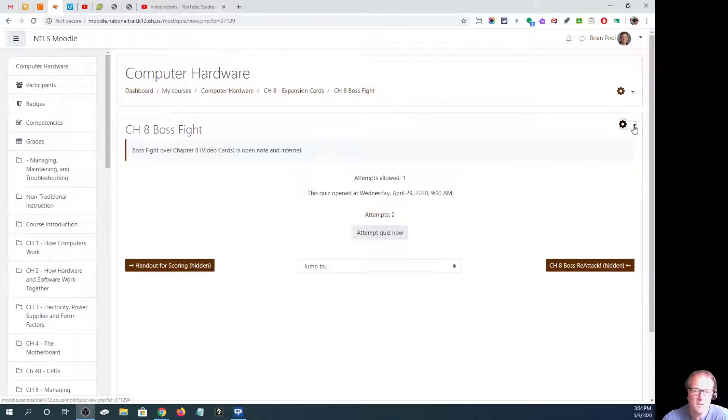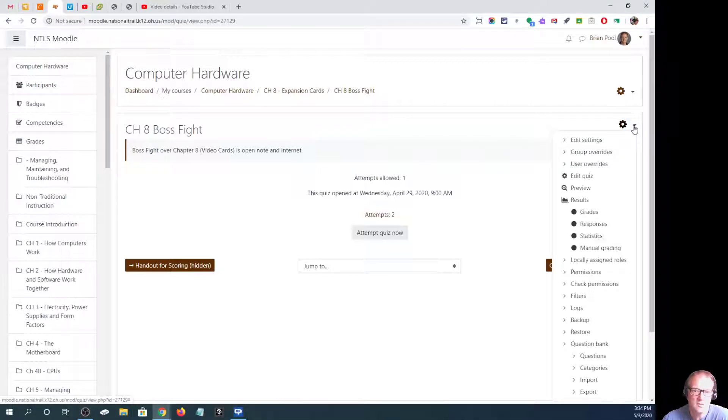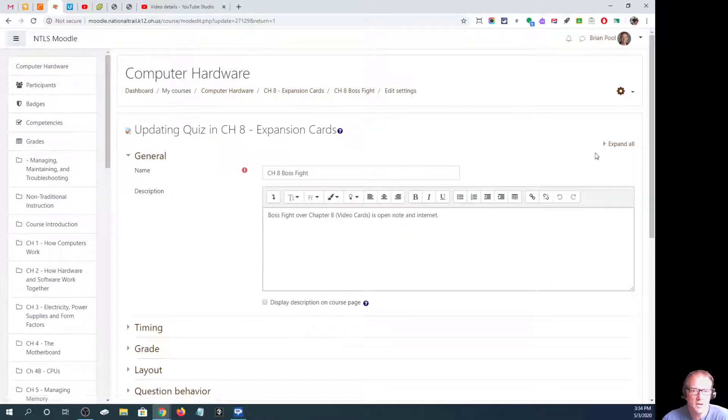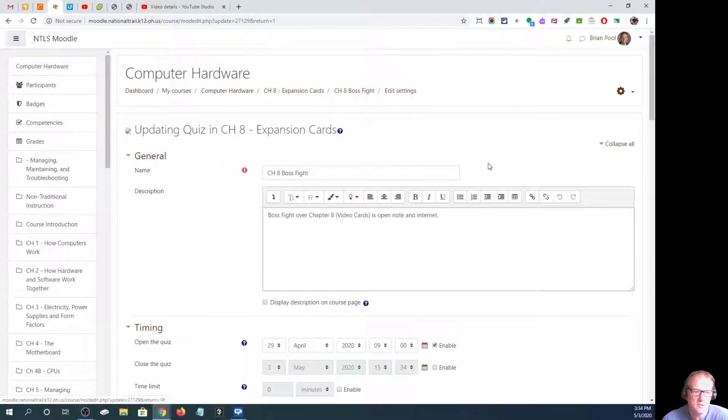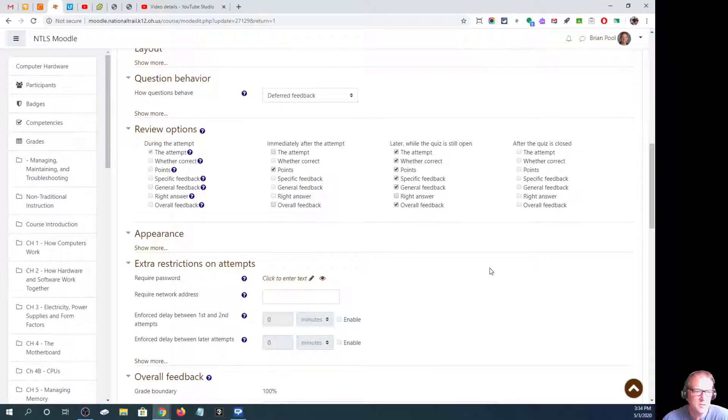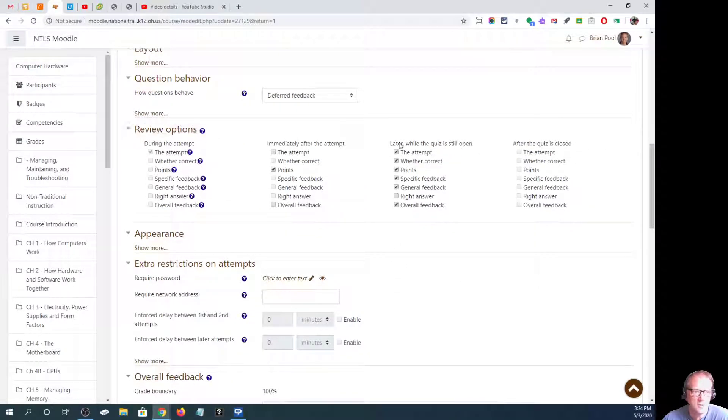To change that or see what they can see, you go to edit settings. Once you're editing settings, the easiest thing to do is just to expand all. That's what's under these review options.